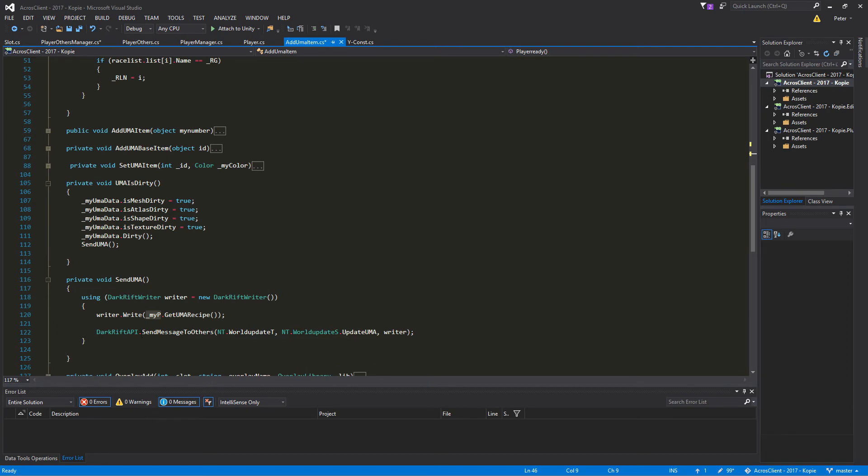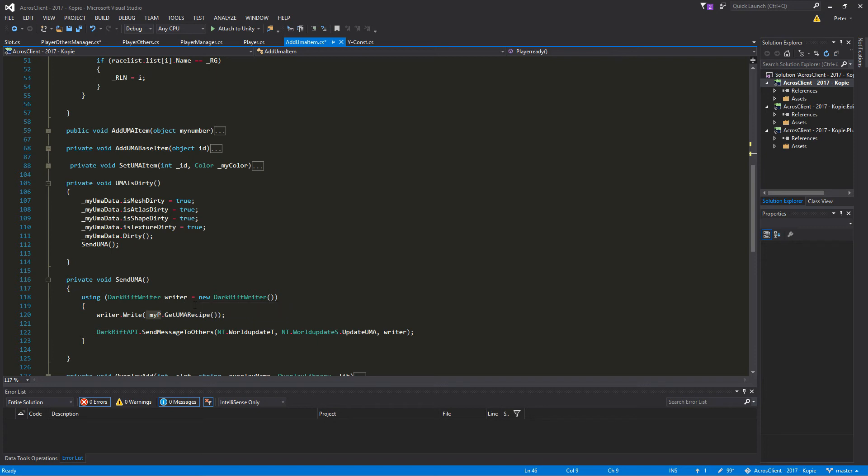Later on we may want to change this so only characters or players in different areas, or in a single area like a city, or like 100 units away or 50 units away, will be informed that we have new clothes on.